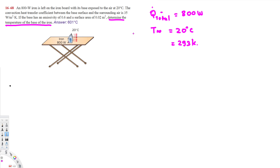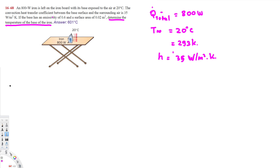The convection heat transfer coefficient H is given as 35 watts per meter squared Kelvin. Emissivity is given as 0.6, and the surface area is 0.02 meter squared. Now let's find the surface temperature.